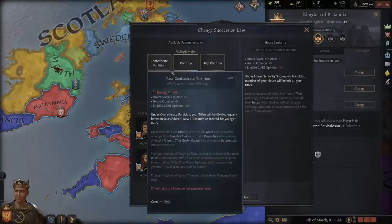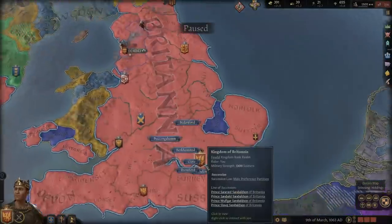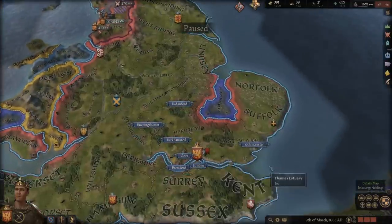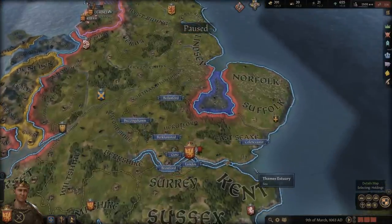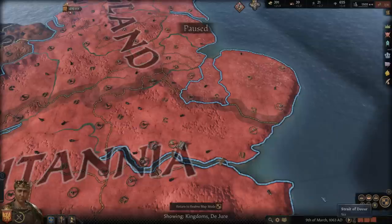So basically the point is you want to try and reform your succession as fast as you can. So how do you survive this in the meantime? Let me show you. Right here is one duchy, East CX.